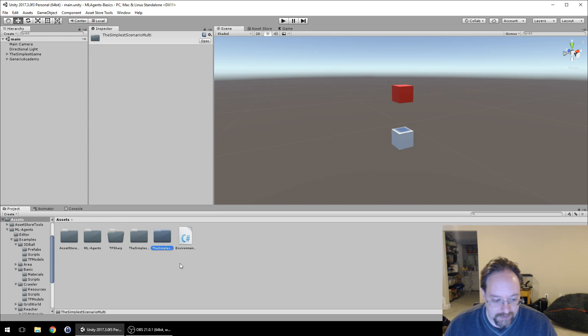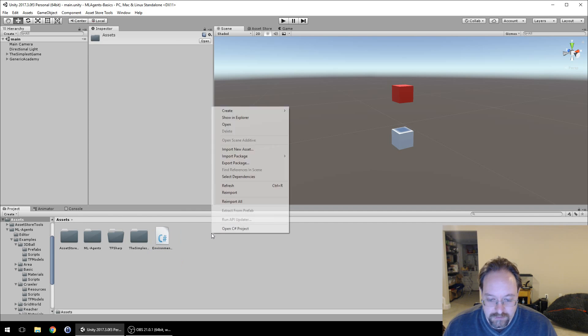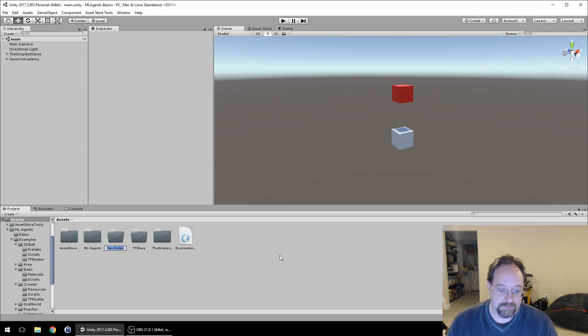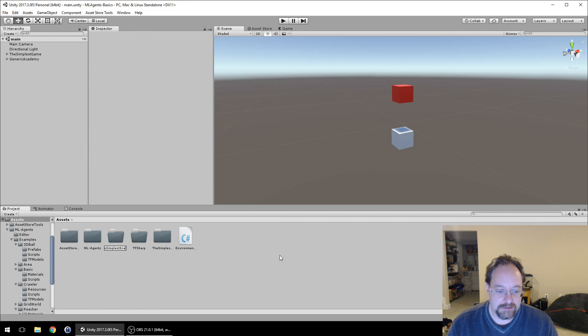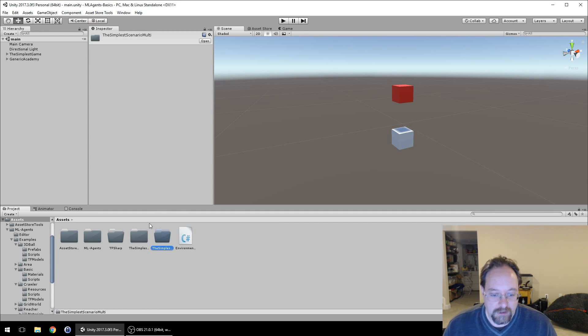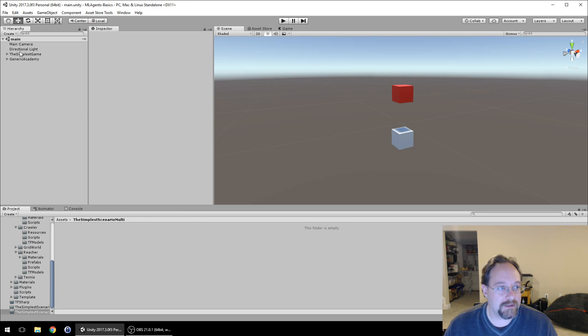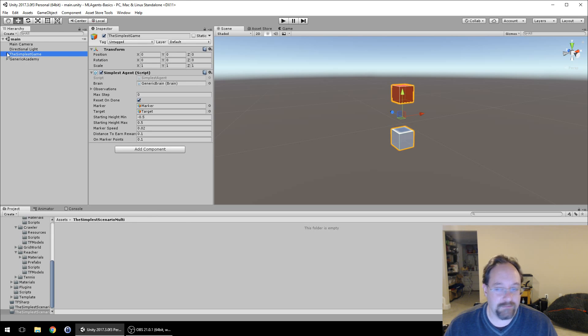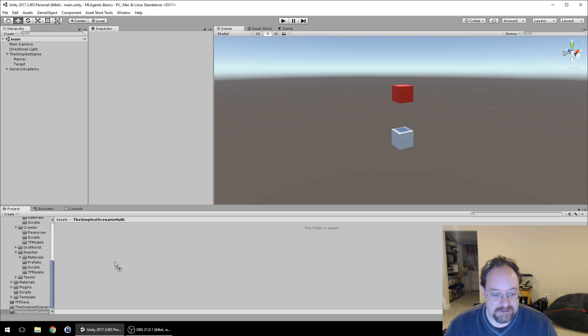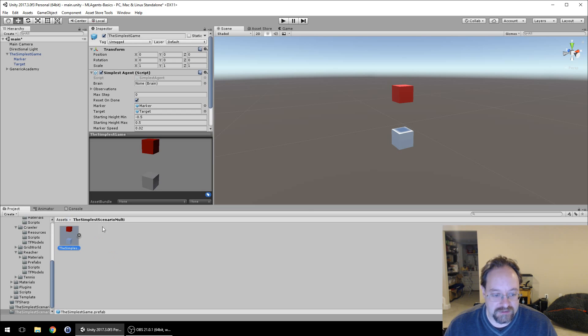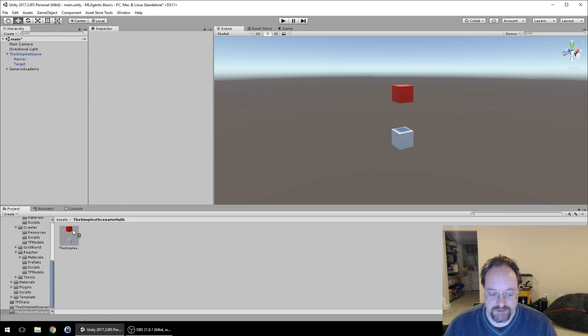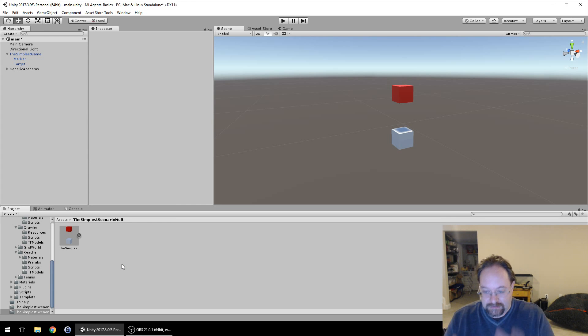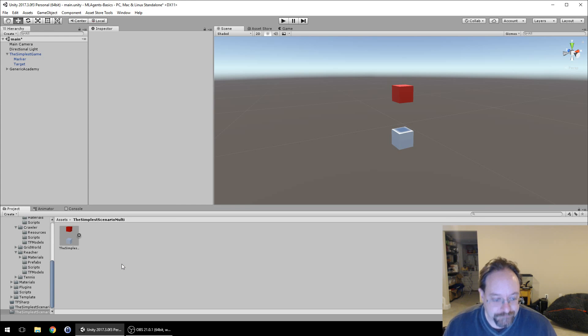We're going to create a new folder called simplest scenario multi, and we're going to take our simplest game, which was just this white box, red square, the marker and the target, and drag this down to the simplest scenario multi. This creates a prefab, which basically takes the data, serializes it, and packages it up.